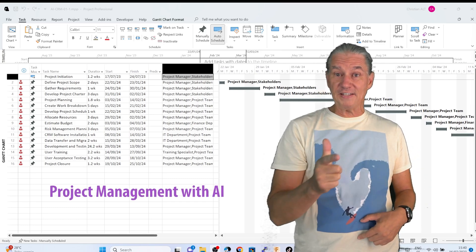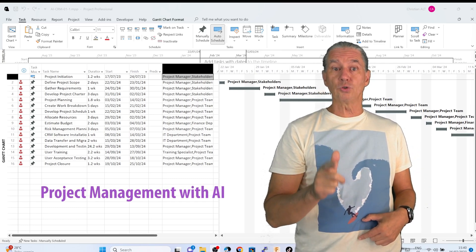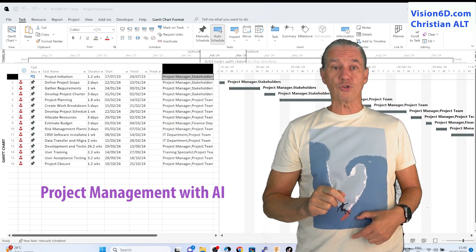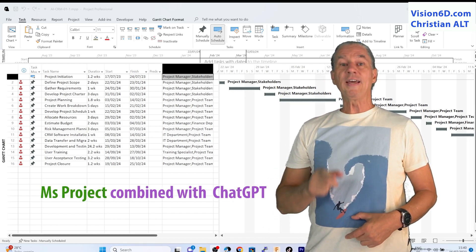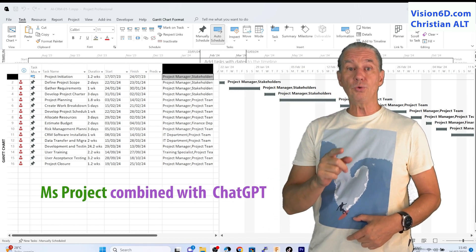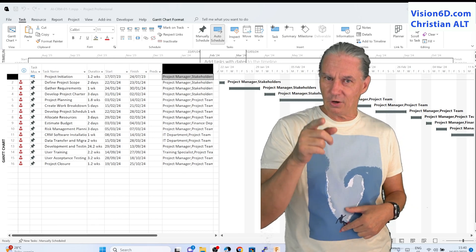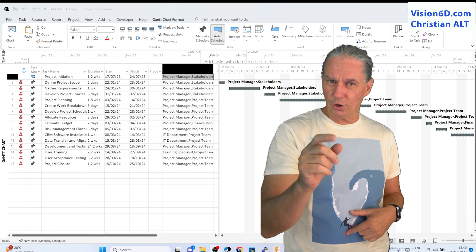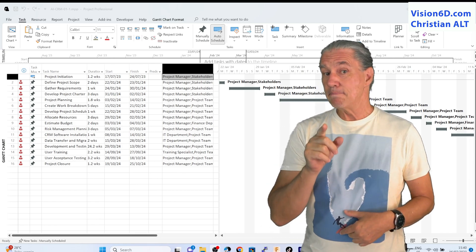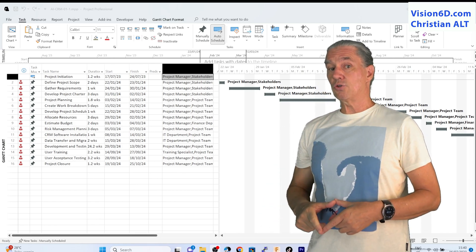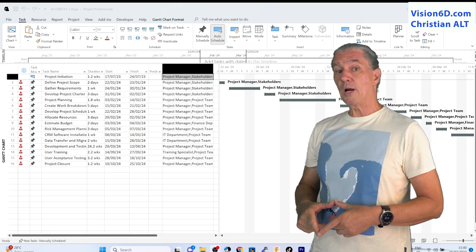The fastest way I found to schedule projects in MS Project is by using ChatGPT. What I'm going to show you might change the way you schedule projects.